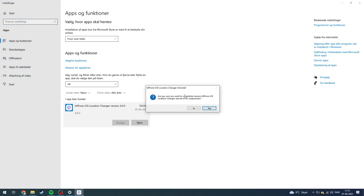Then this page will pop up: Are you sure you want to completely remove UltPhone iOS Location Changer and its components? You just need to click Yes.